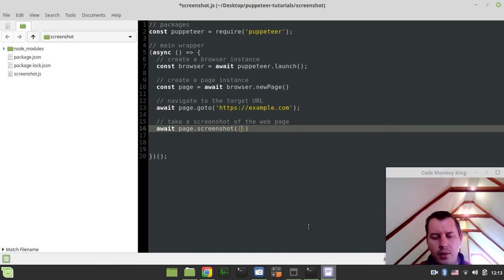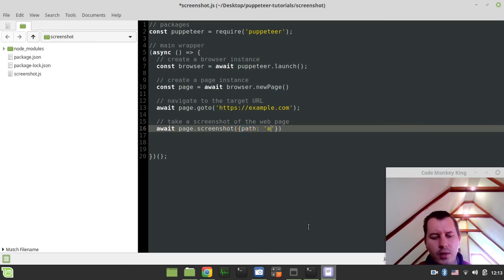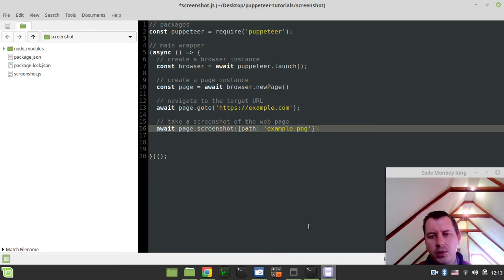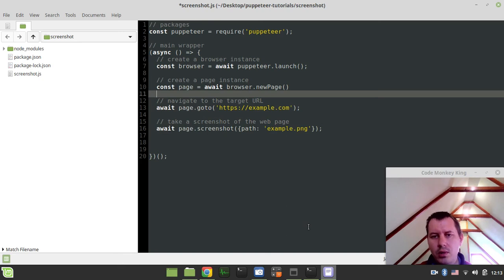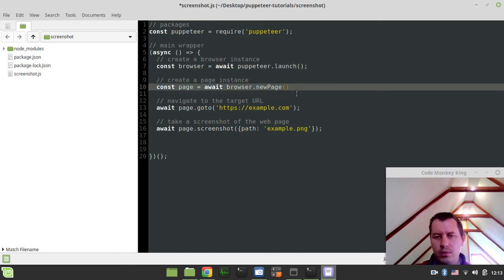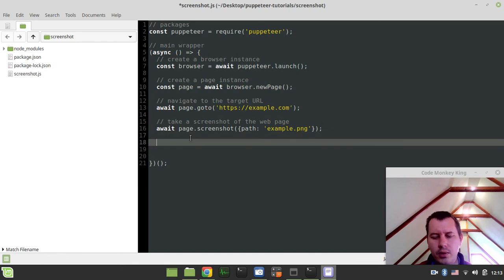So I want to say await page.screenshot and the bare minimum set of parameters I would like to consider here. So say path and let's call it example.png. Just want to store this as the png and let me just add the semicolons to make it a bit more strict. Okay.